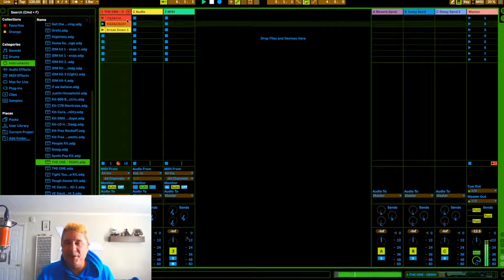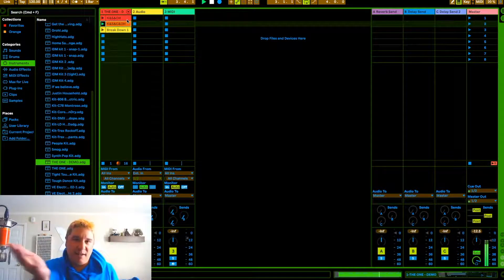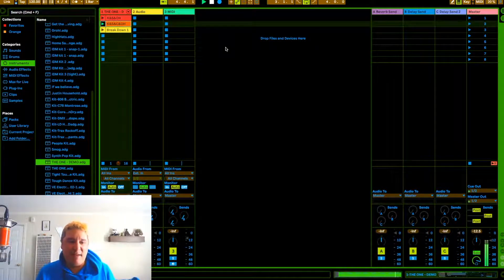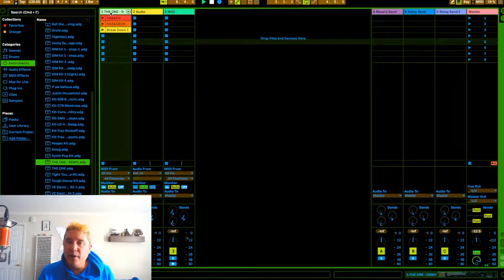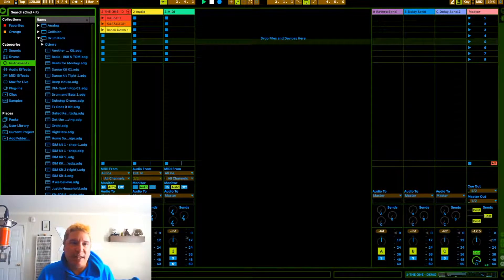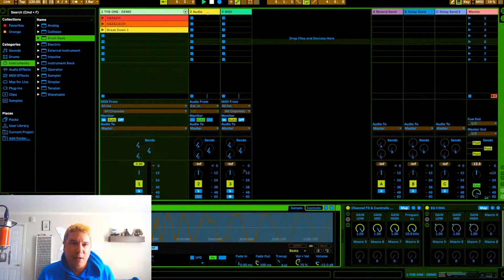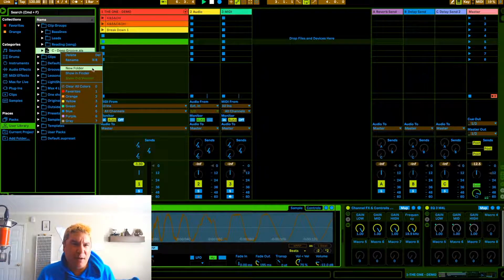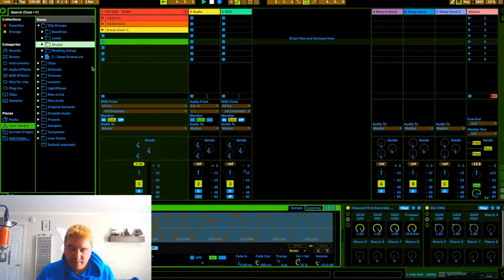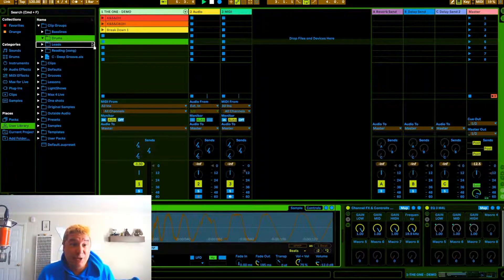You can just trigger these clips — right now I'm triggering them with my mouse. I have different MIDI controllers like the Push and the Launchpad that work really well in clip view. Now if we want to save this, we want to save the clips. The kit is already saved. Let's go to our user library, go to 'clip groups,' make a new folder called 'drums,' and just drag the clip in there.